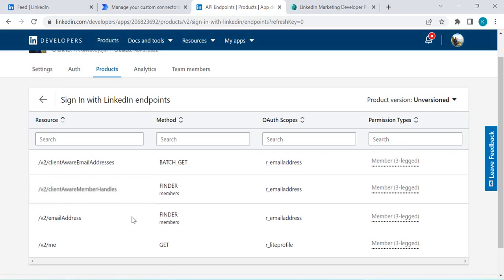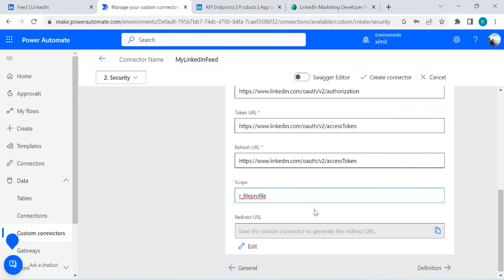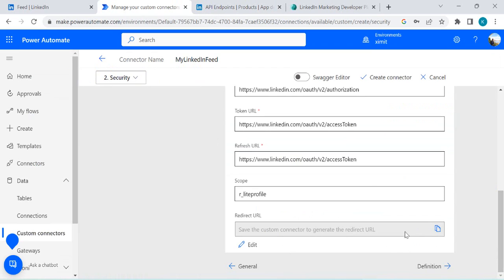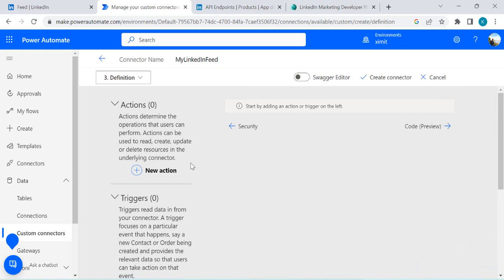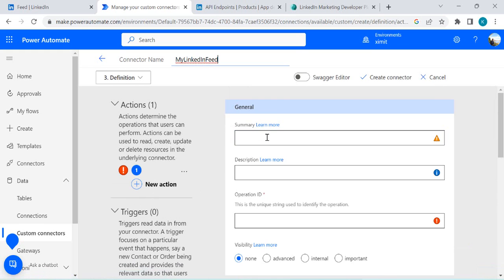I'll go back to 'Sign In with LinkedIn,' copy the 'lite profile' scope, go back to the custom connector, and add it to the scope field. Now the redirect URL shown here will not be generated until we save this connector. So let's first go to the Definition tab and create the action that can be used in any flow.